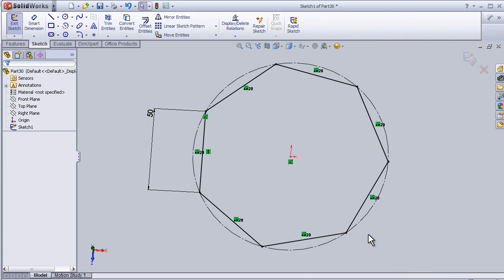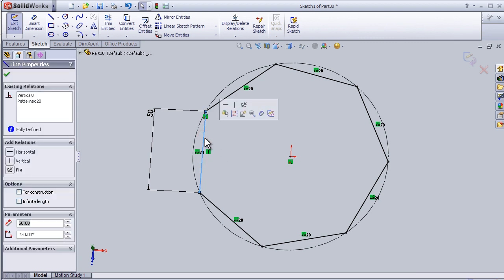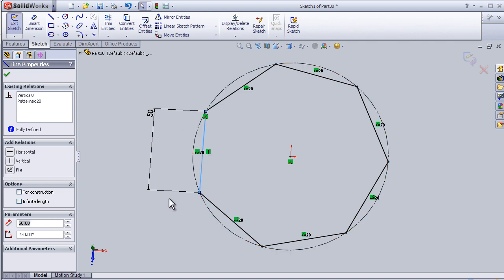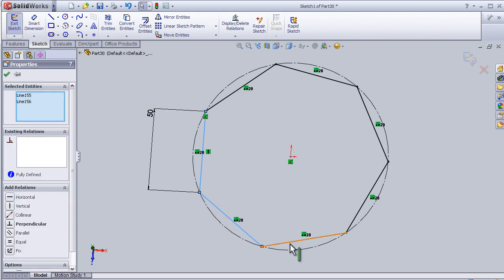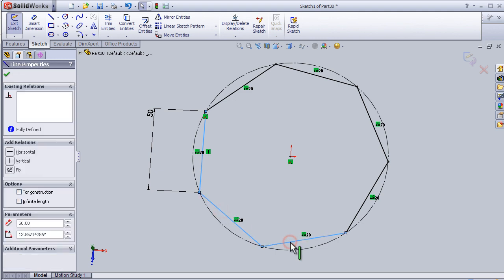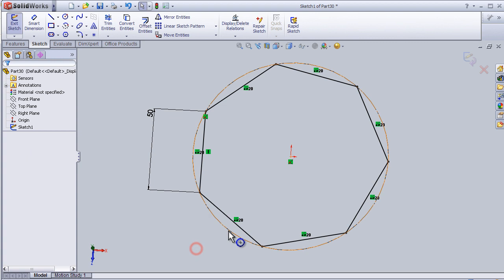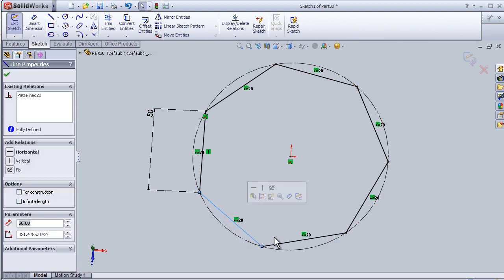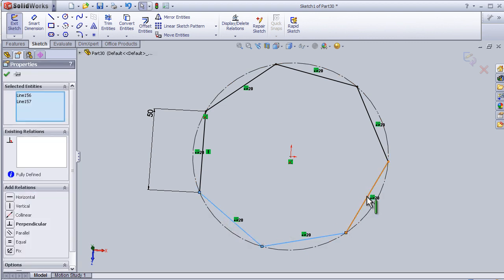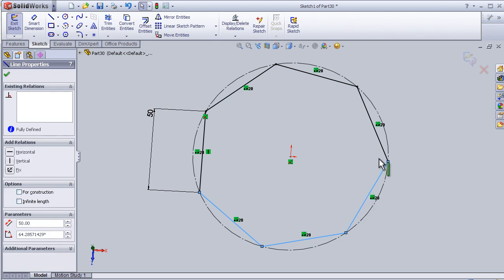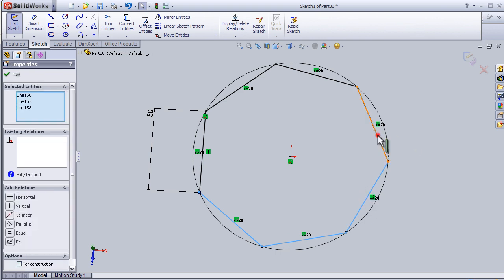To select, the simple way is just click on that line, so we have this line selected. To select more lines, we hold the Ctrl key and select others. We can also hold the Shift key.